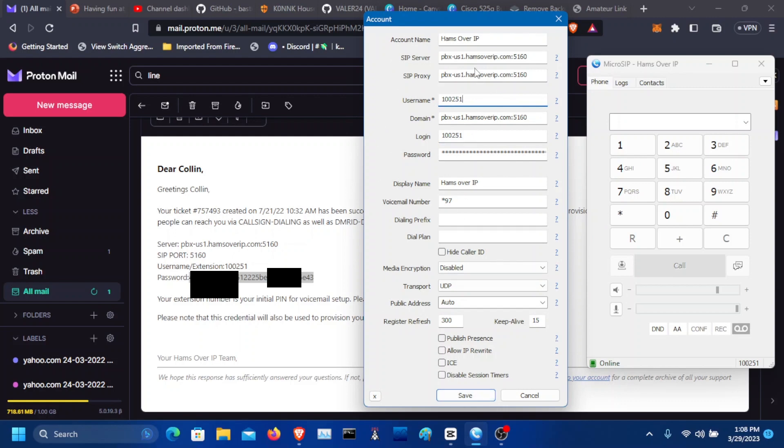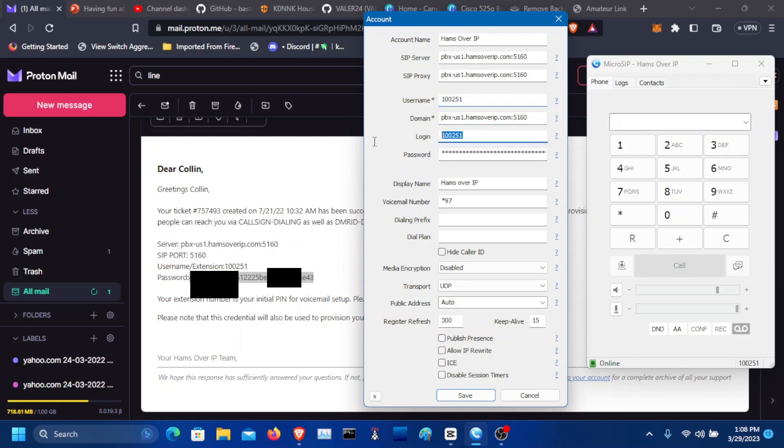Server here, here, here. Name there and then here. Put the extension here. Here. And then you also want the password here. And voicemail star 97 right here. Click save.